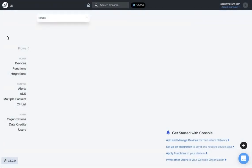Okay, so one of the biggest changes for Console 2.0 is the new flows page which really makes it easy to visualize devices, functions, integrations, where your devices are sending data, all of that. So for a quick walkthrough on flows...